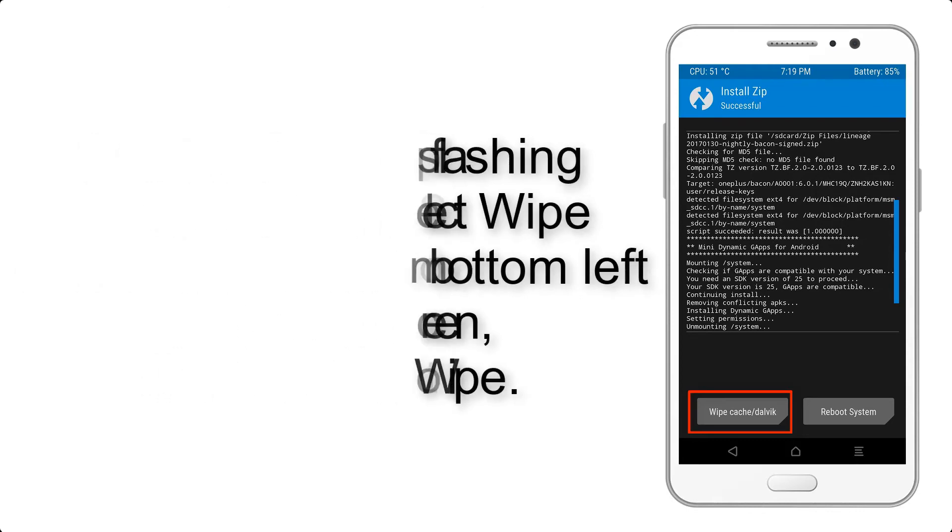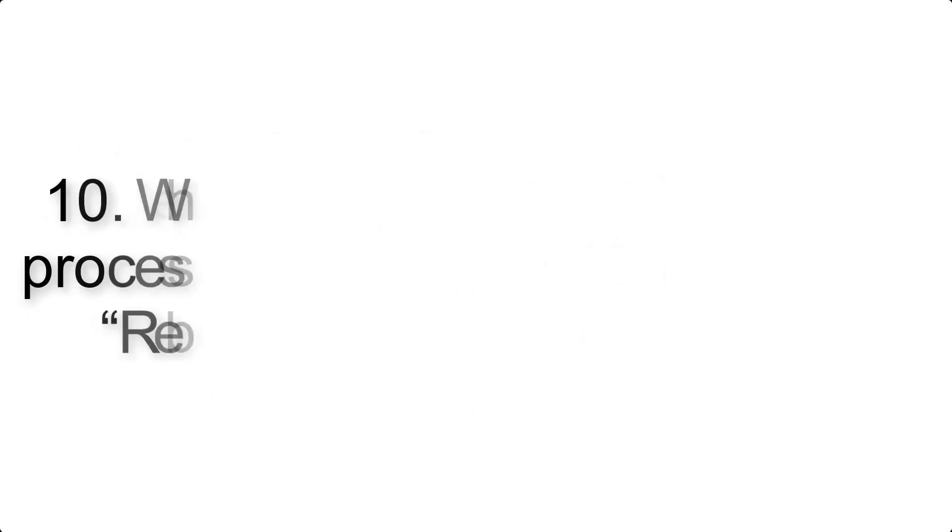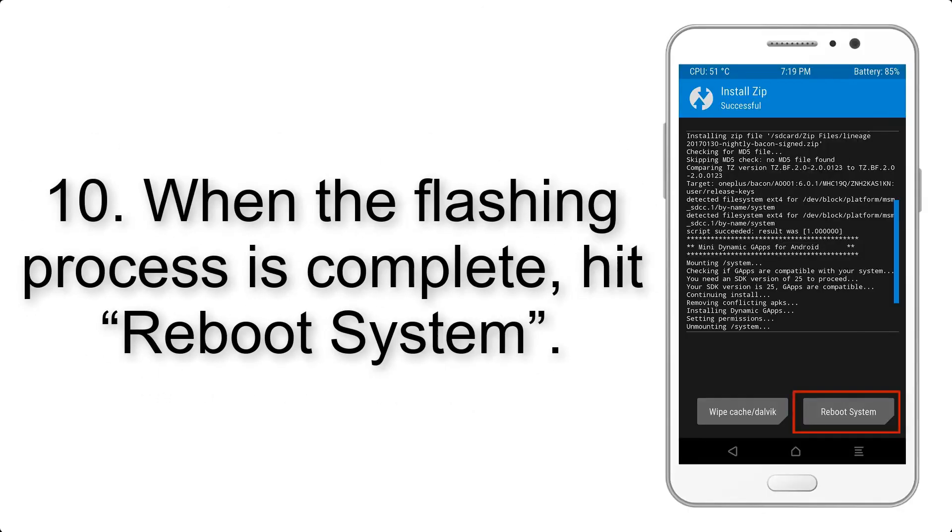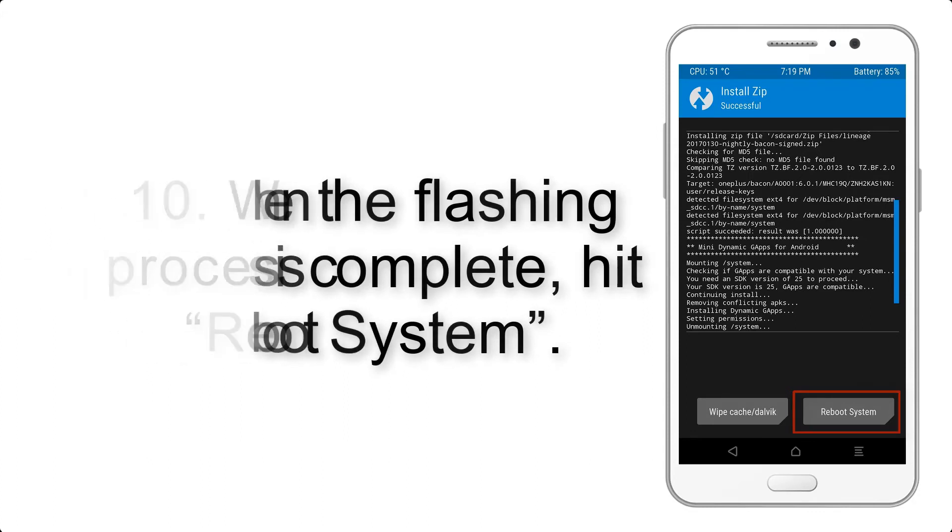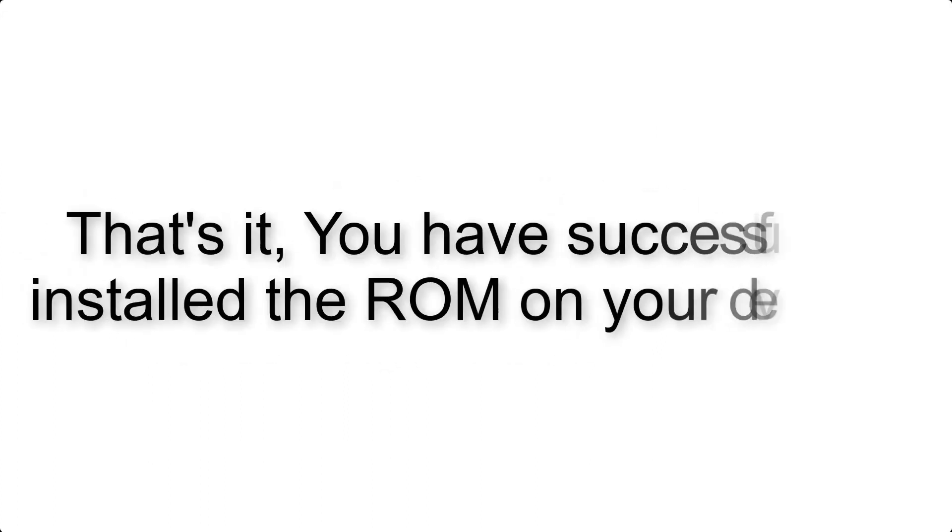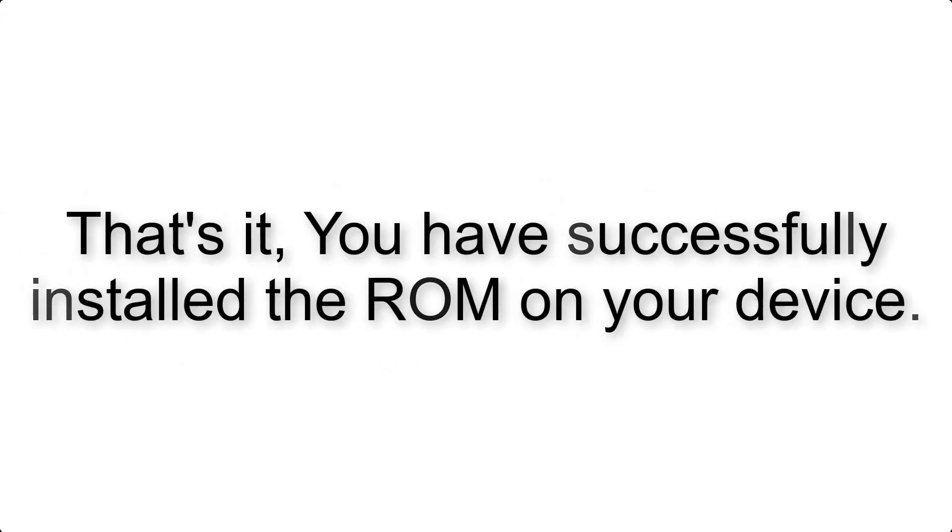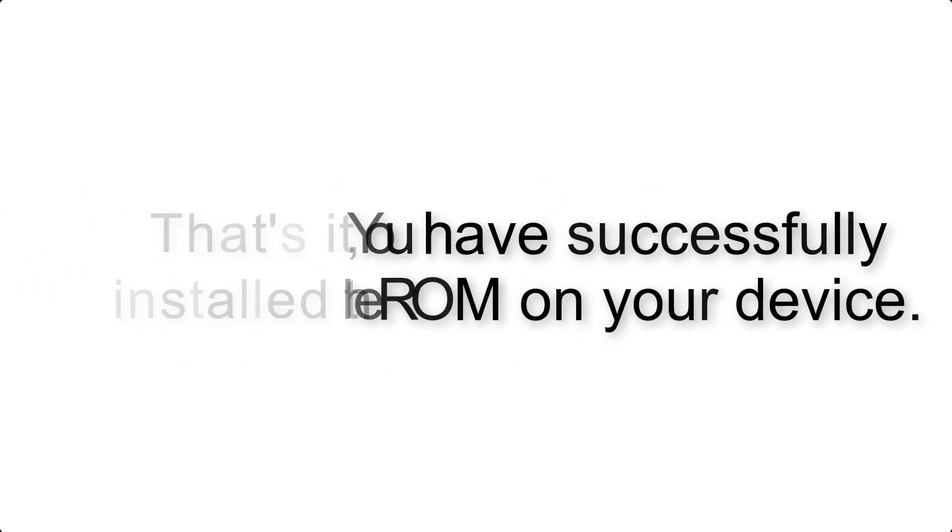Step 10: When the flashing process is complete, hit Reboot System. That's it, you have successfully installed the ROM on your device.